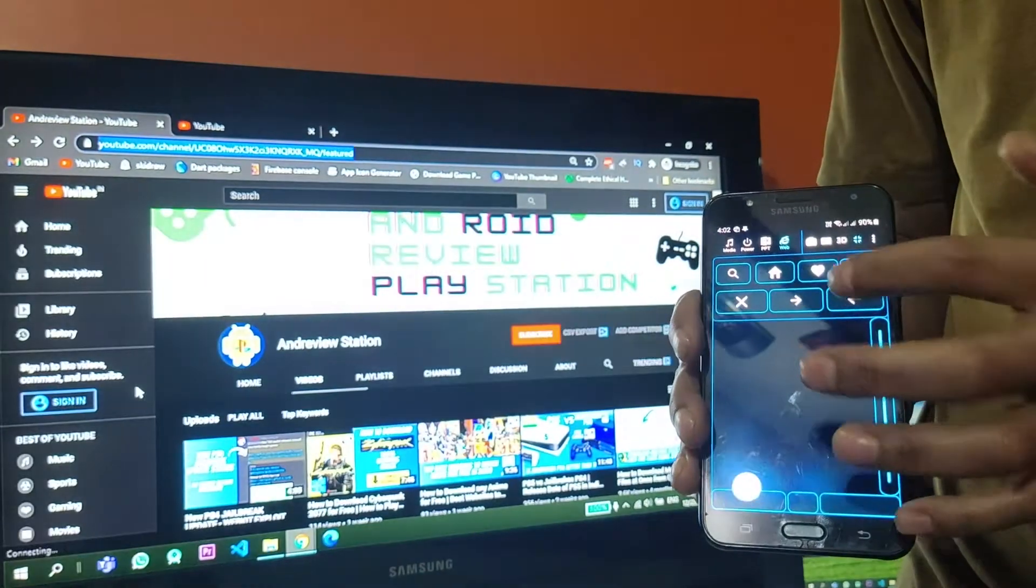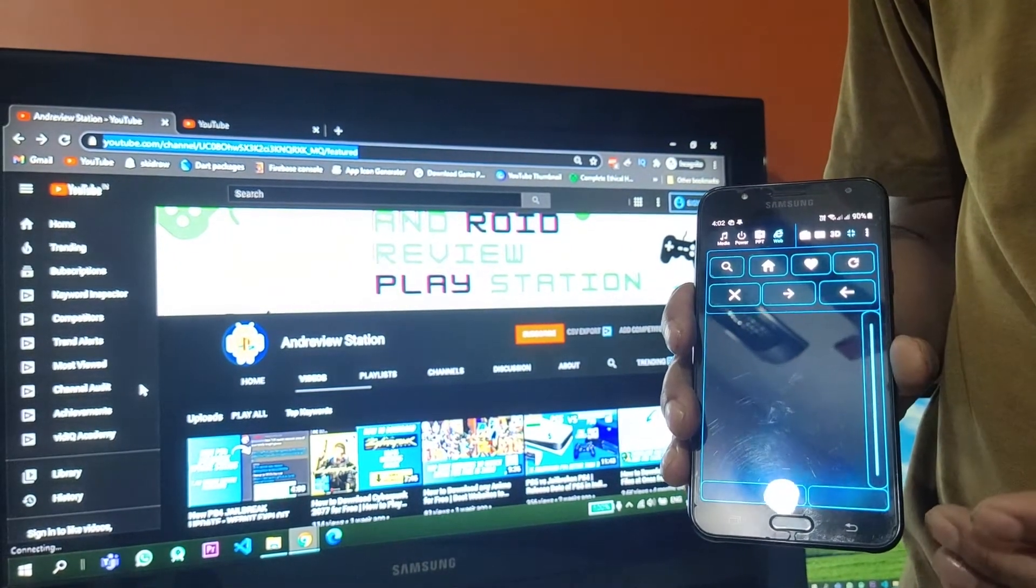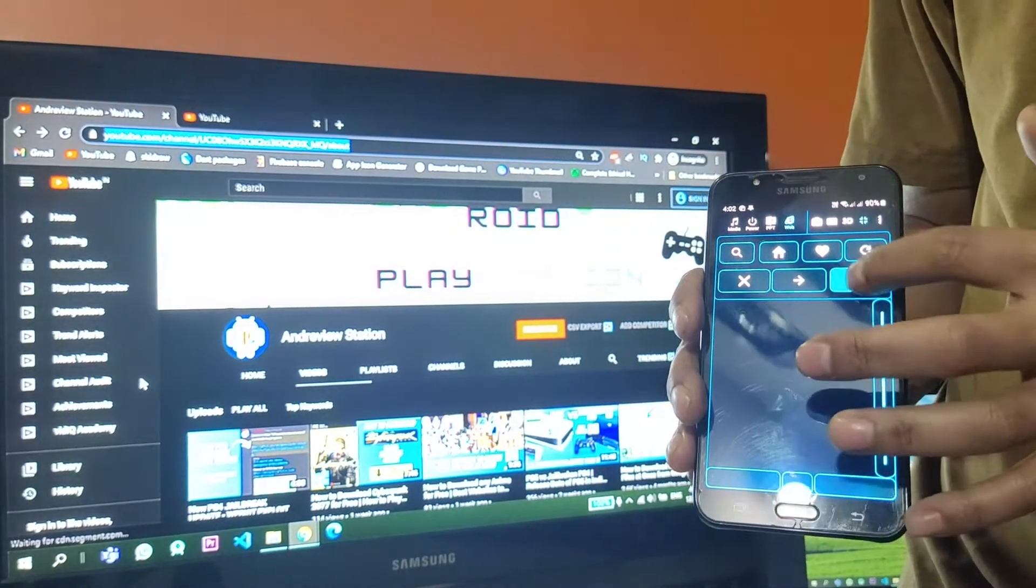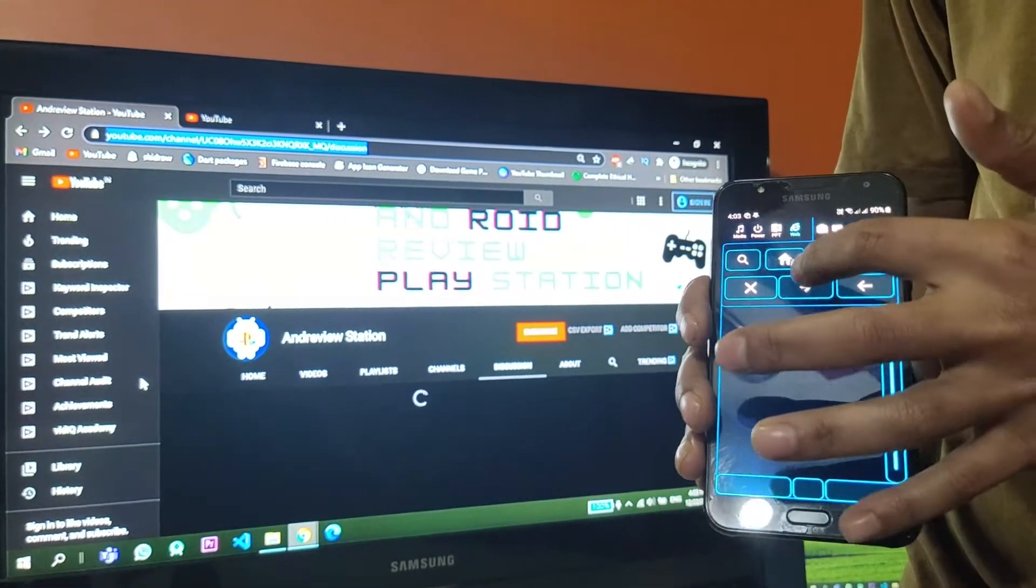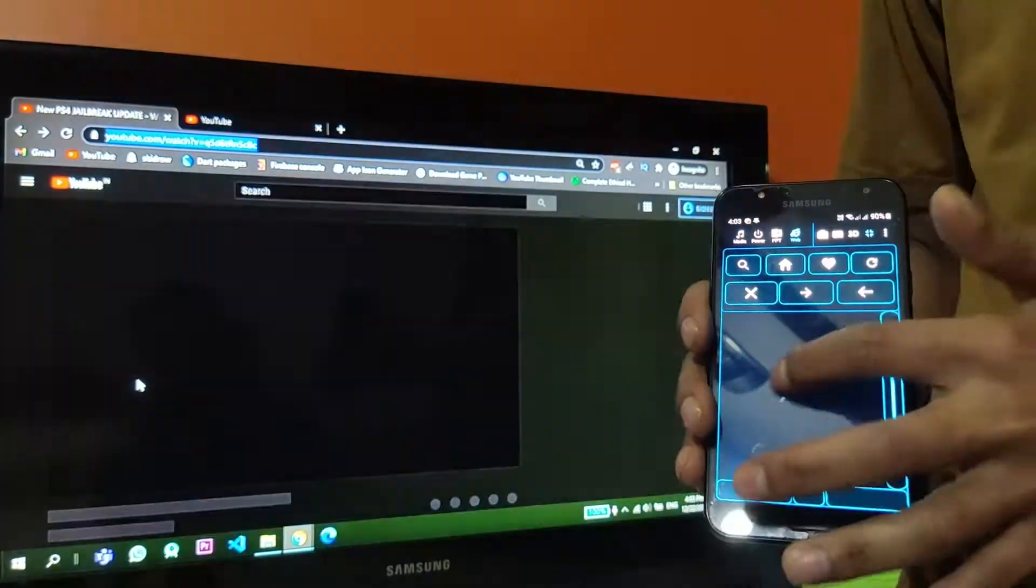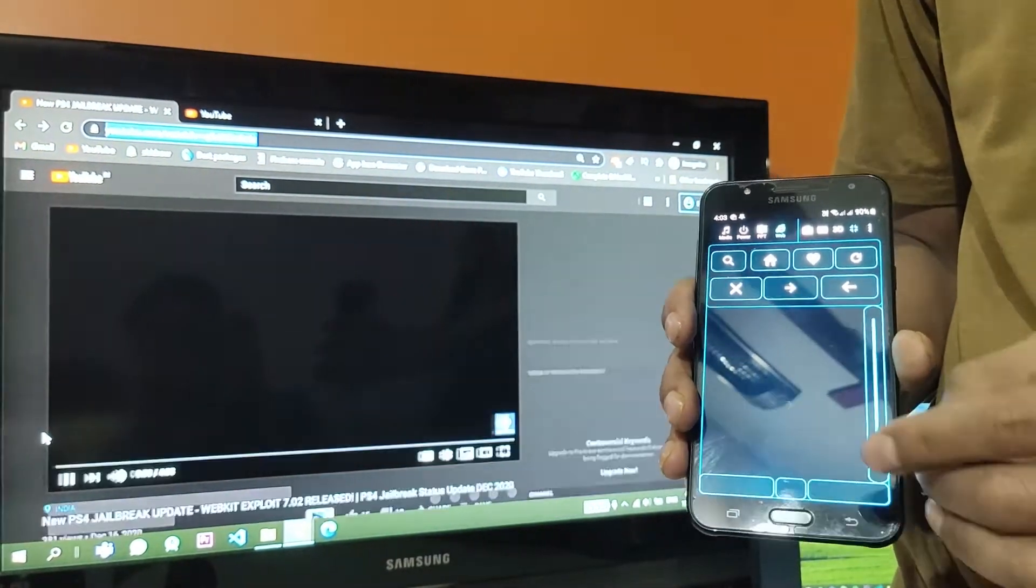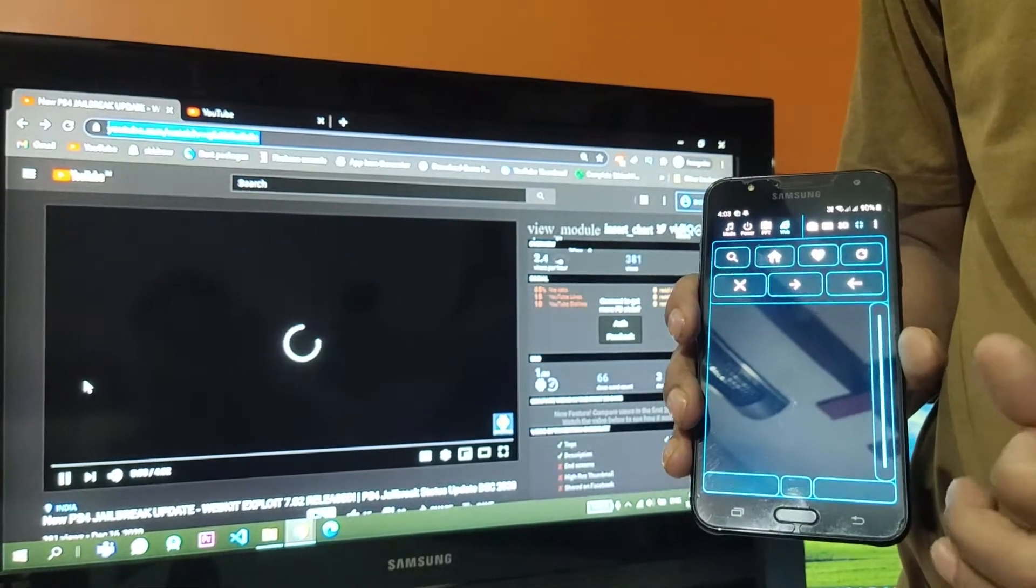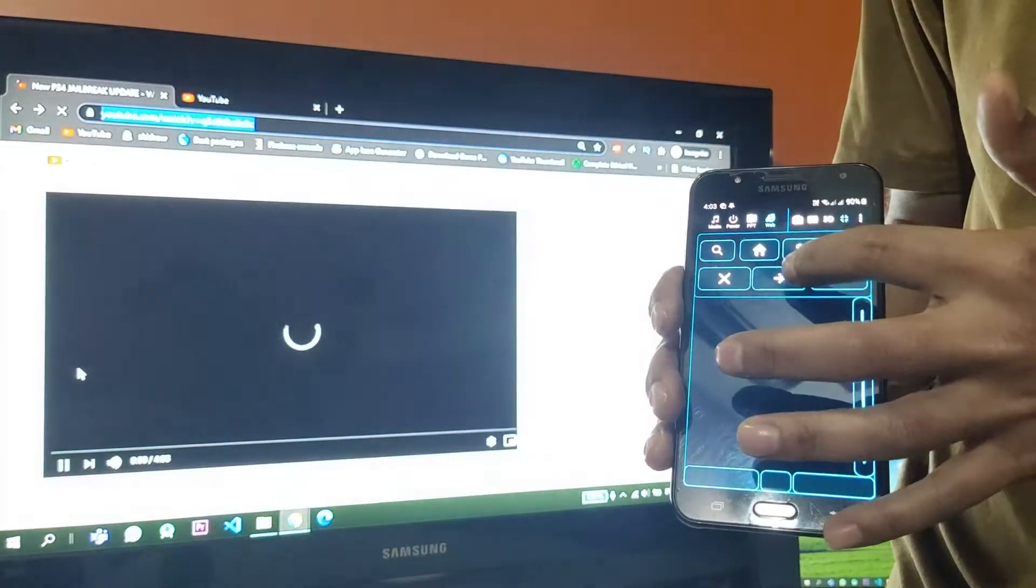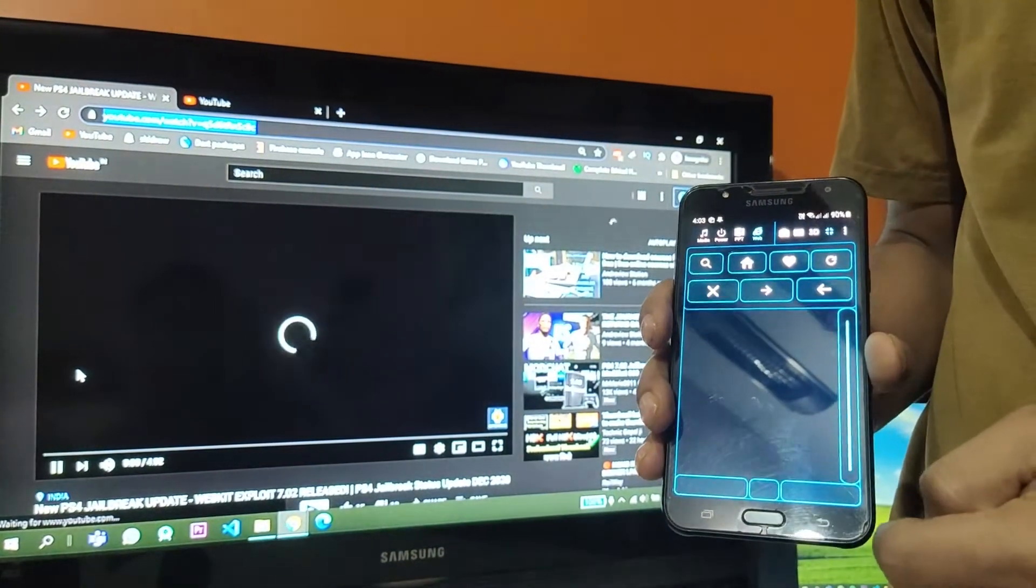As you can see I have pressed it couple of times, so all the way back to here, so it is working fine. And then comes the forward button which will take me forward in my browsing history. So as you can see both the buttons are working fine.